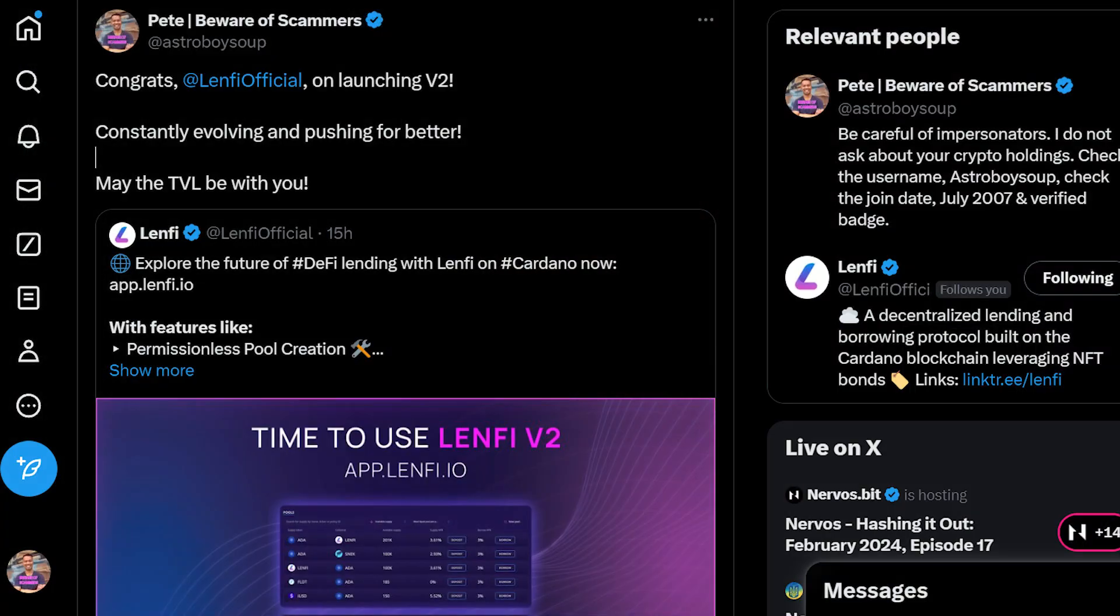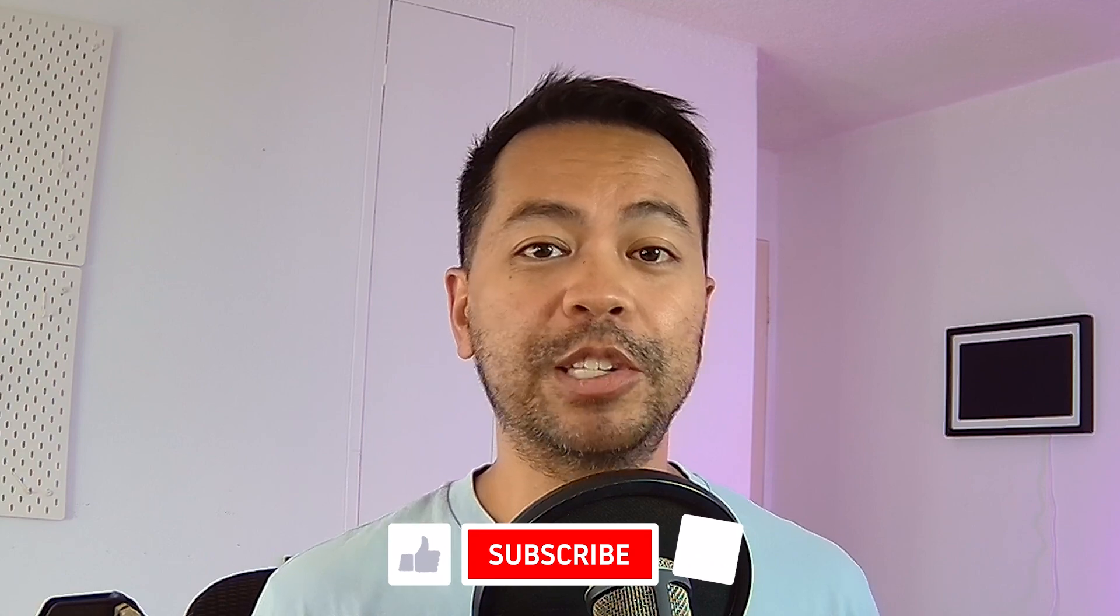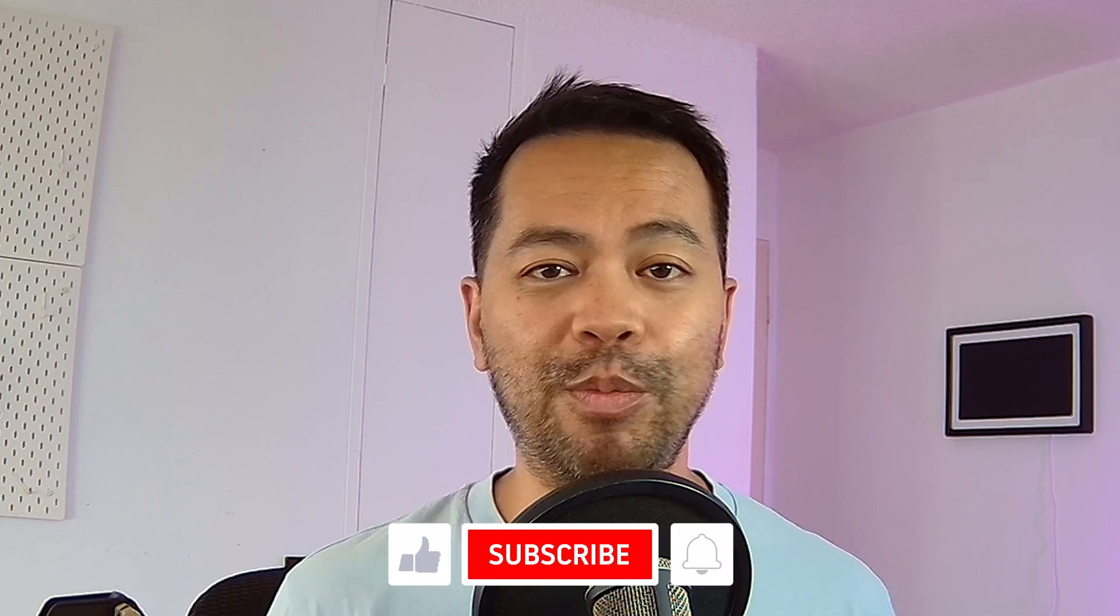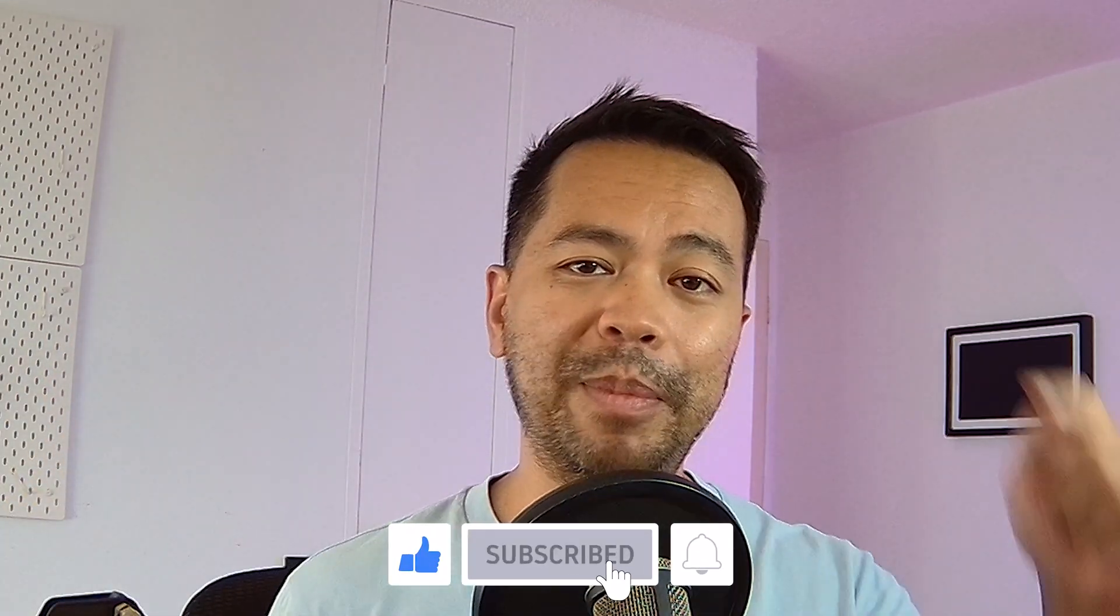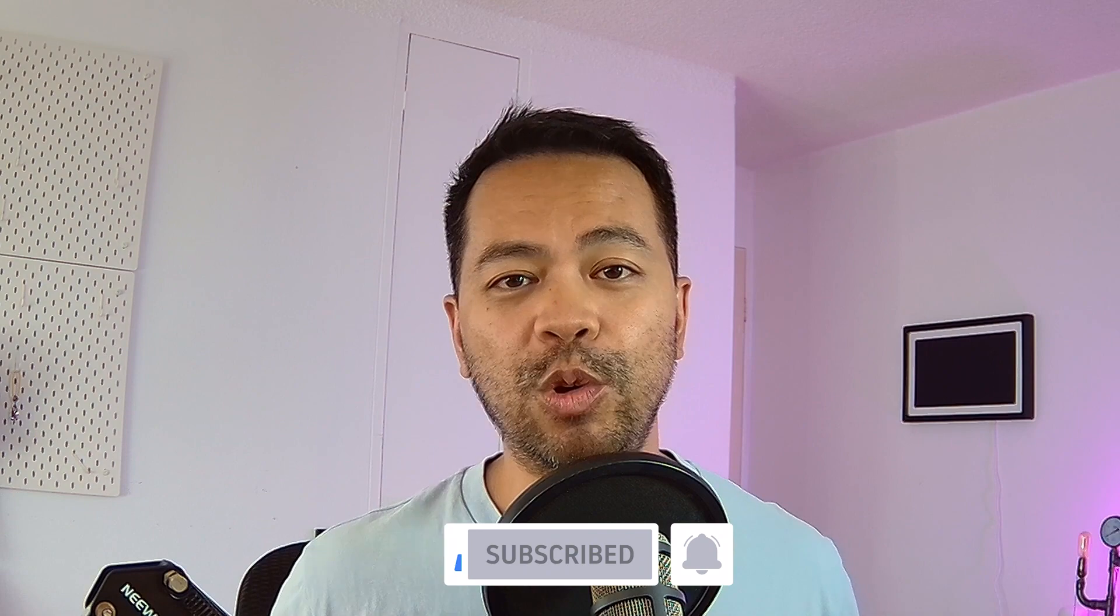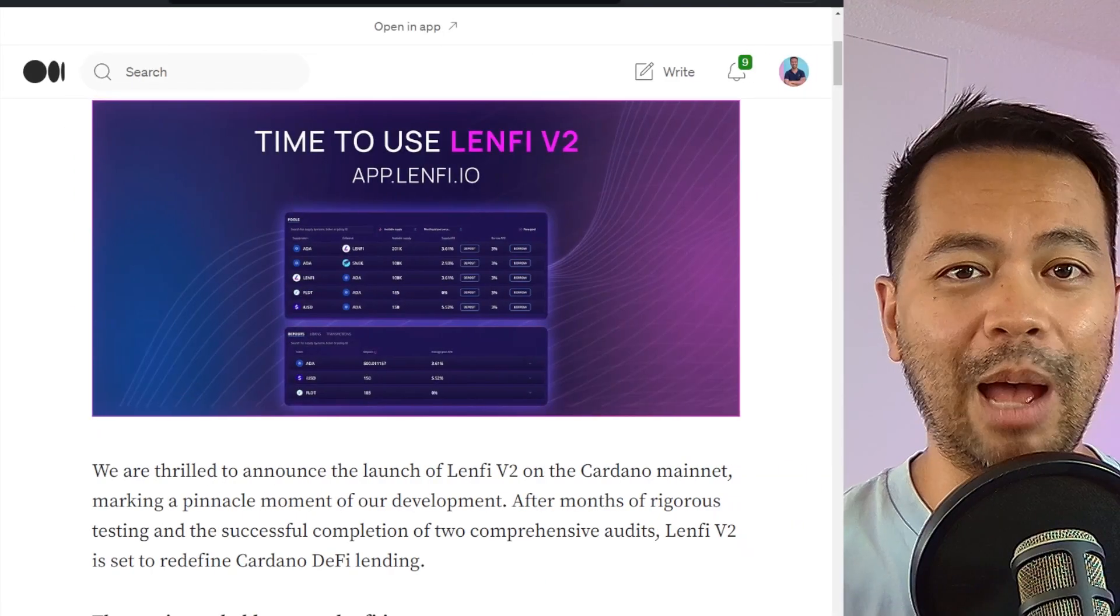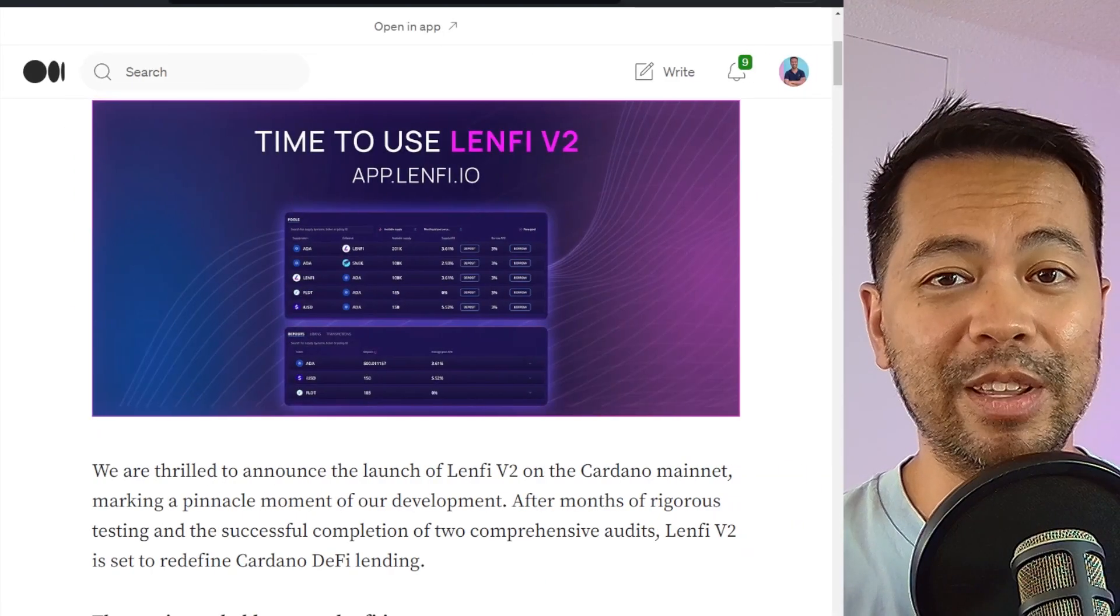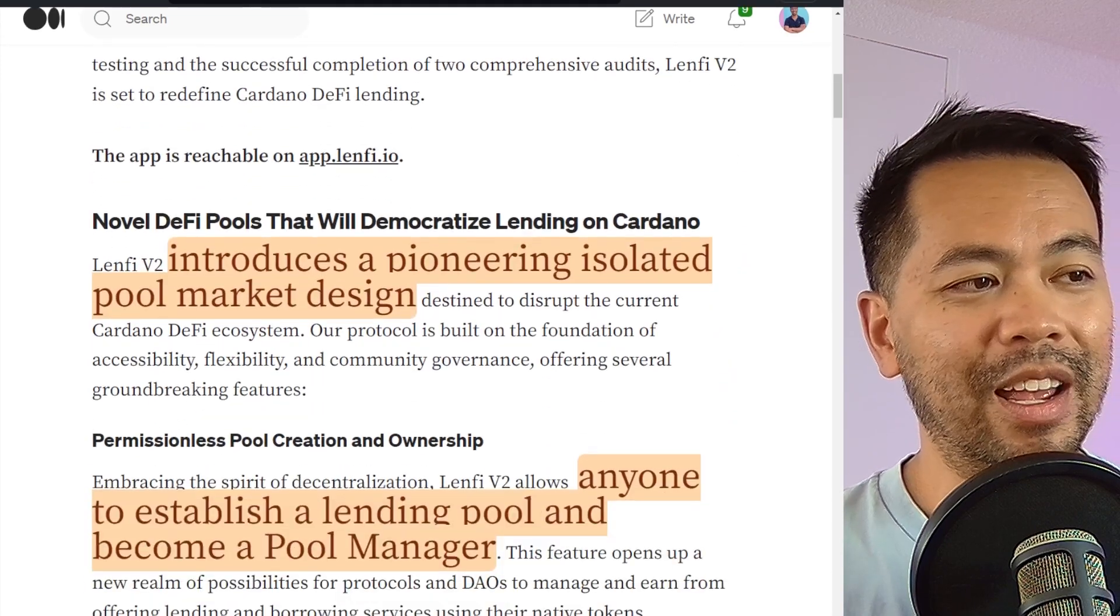So first up, big congratulations to the LenFi team for getting to this point. They've been working hard on getting V2 out there and I'm very impressed with it so far. If this is your first time here on the channel, please consider giving me a thumbs up, click subscribe, click on that notification bell. I talk all things Cardano and I cover the ecosystem as much as possible. So this is the article that goes through all the changes and I'll go through this quickly to get you up to date with everything that is new in V2.